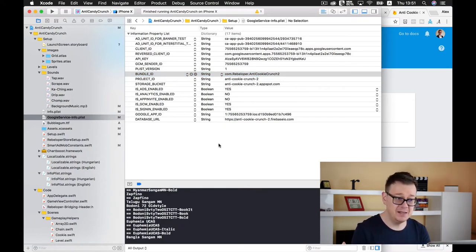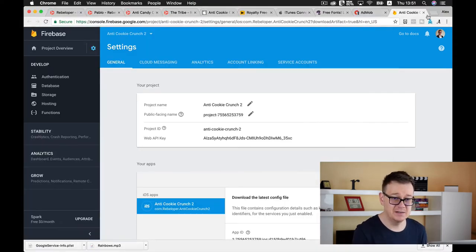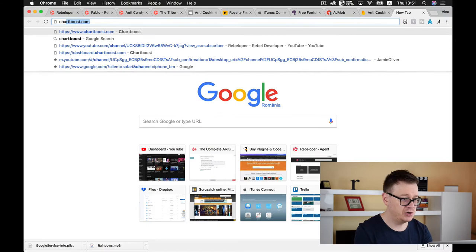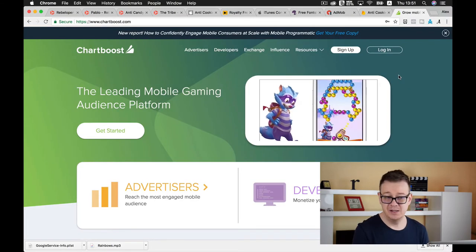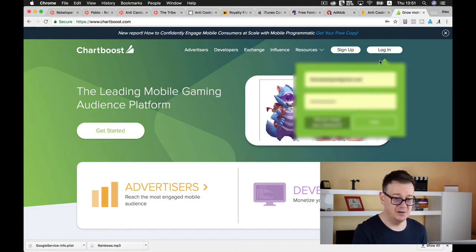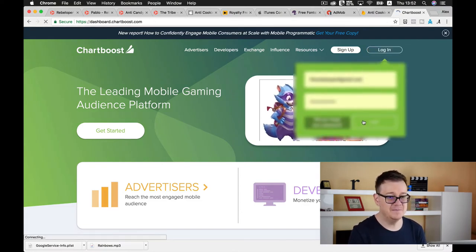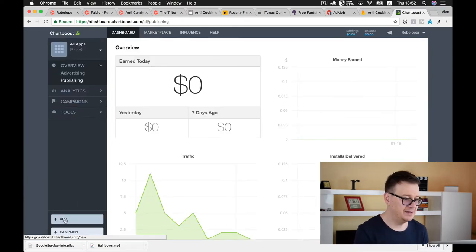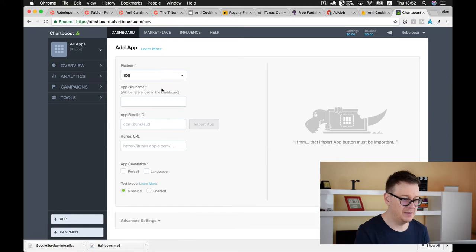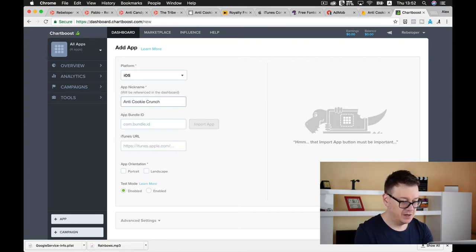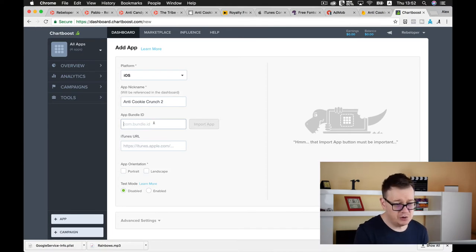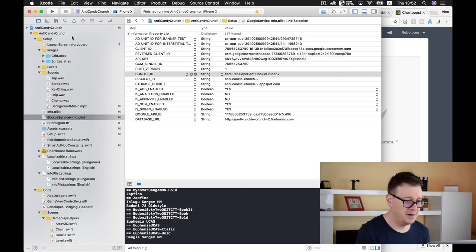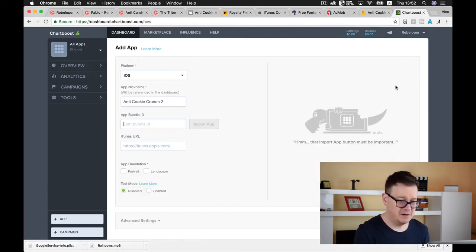What is up next? We need to add our ChartBoost IDs. For that go ahead and open up a new tab, go to chartboost.com, sign up if you haven't done so already and then log in. Let's log in here.